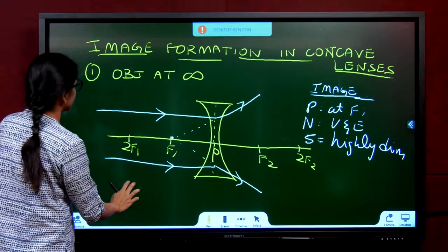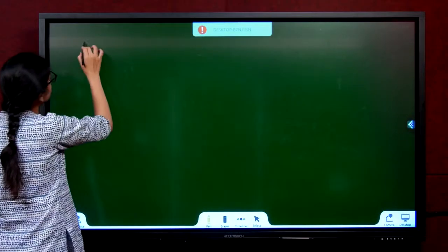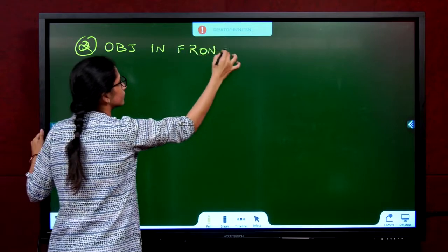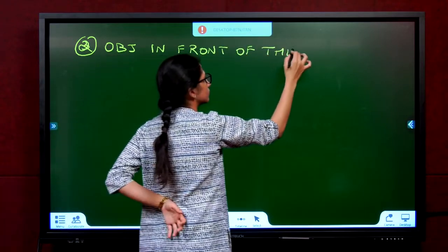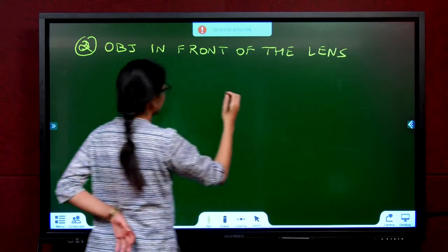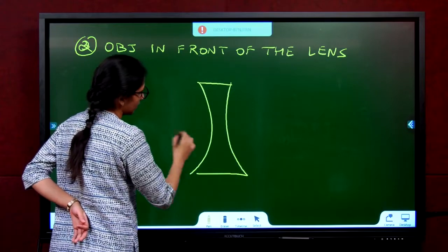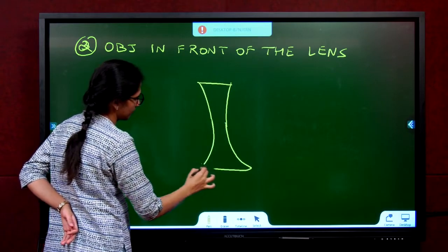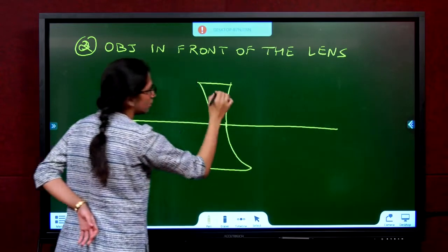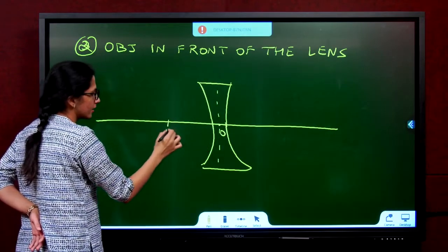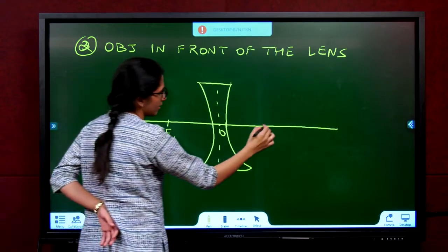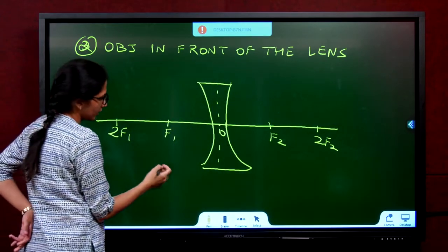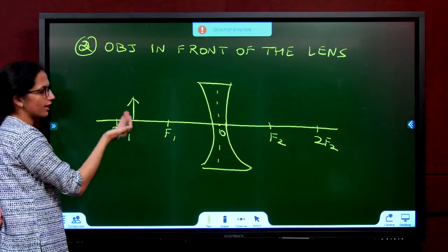This brings us to the next and last case: object placed anywhere in front of the lens. Quickly draw a concave lens — don't make it too fat, it has to be thin. Draw the dotted line, mark the optic center, F1, 2F1, F2, 2F2. You can keep the object anywhere in front — beyond 2F, at 2F, or anywhere.